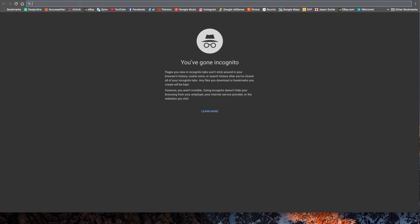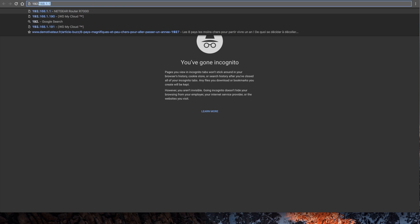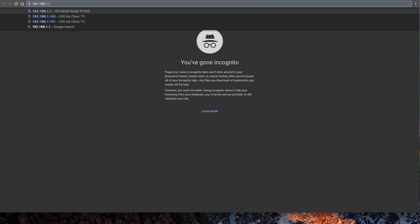So now we enter the address we just found in Fing. In my case, that was 192.168.1.1. This is the address we have on most routers.